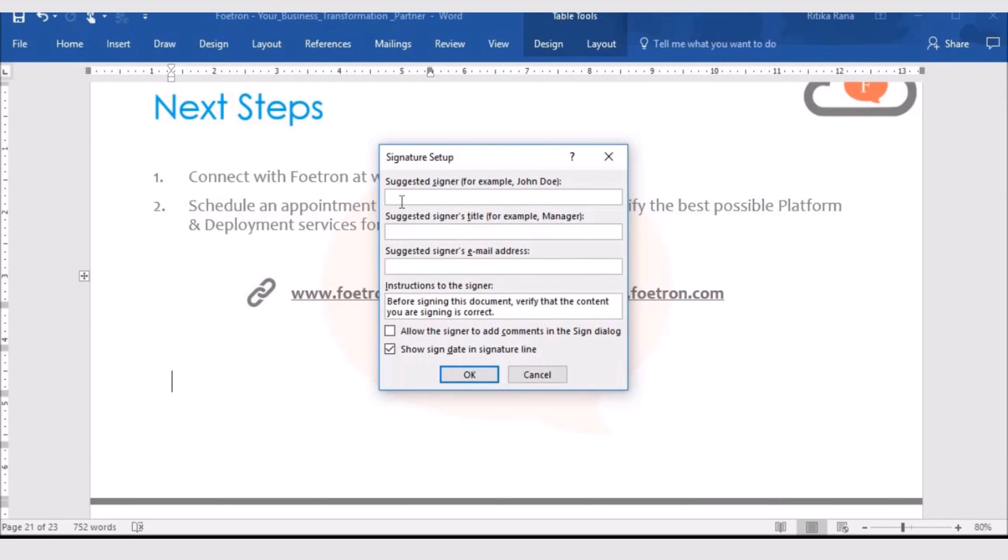The signature setup window will pop up. Under suggested signer, you need to mention the name of the signer who is signing this document. So, in this case, let me add my name here.